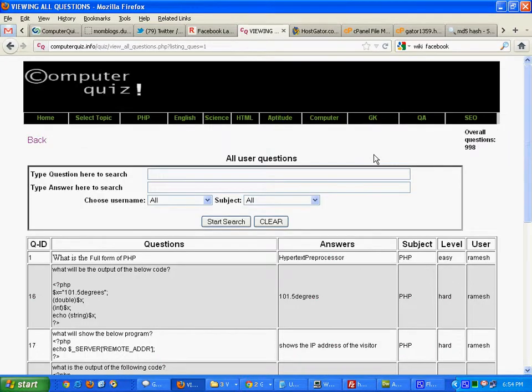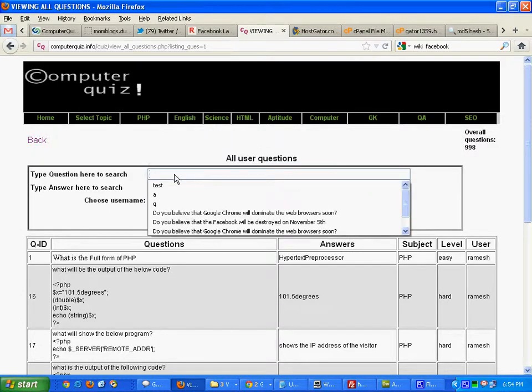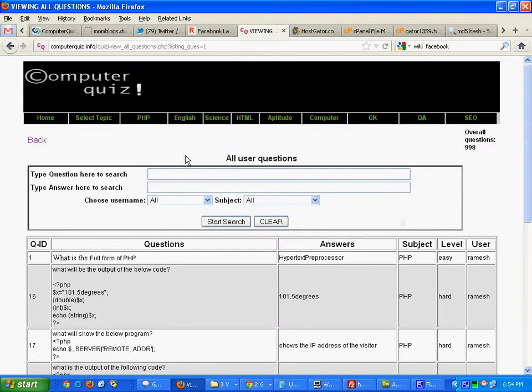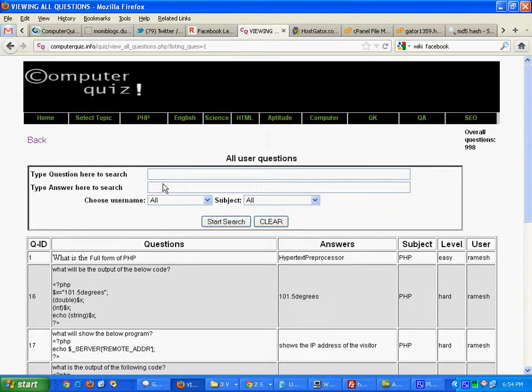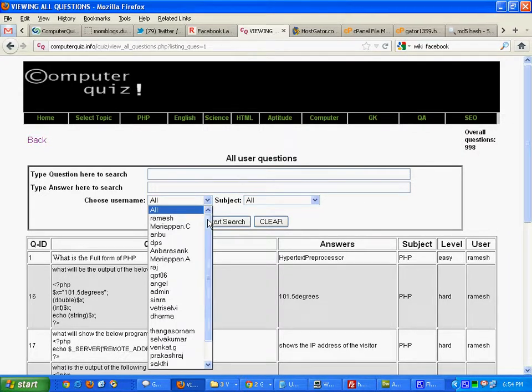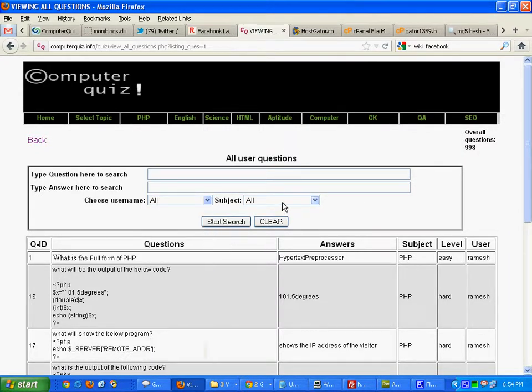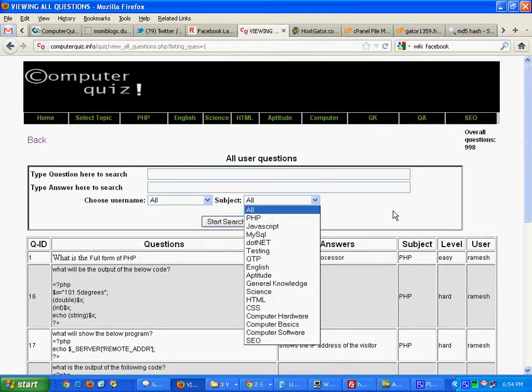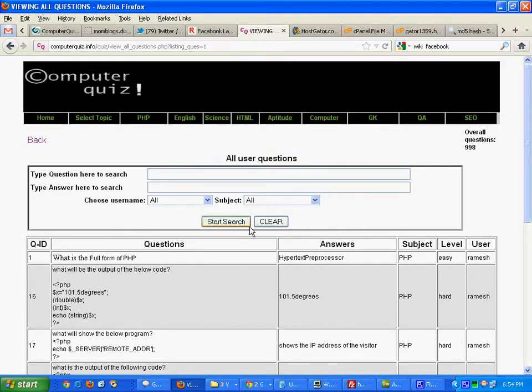View all users questions, that option will give this screen. Here again admin can search based on the keyword and based on the answer and user name, subject, and all this combination also.